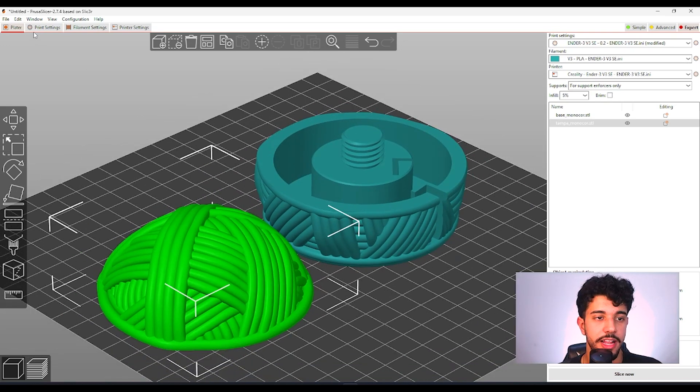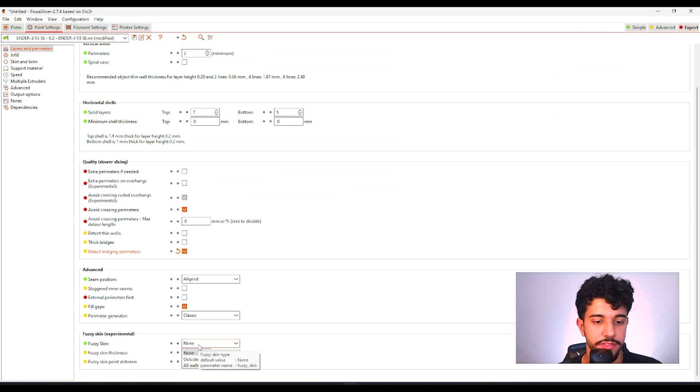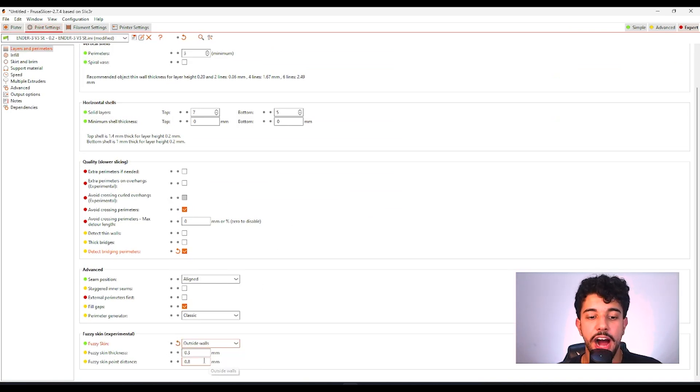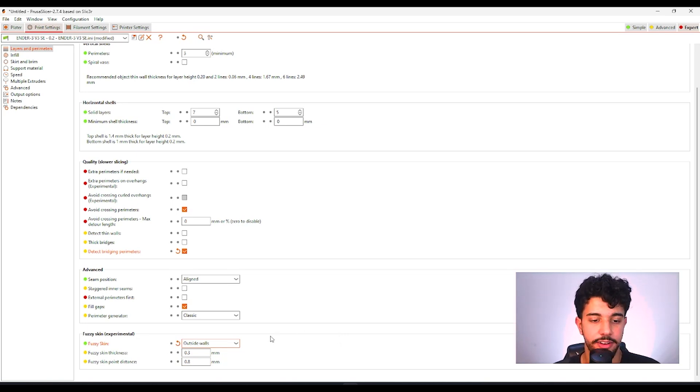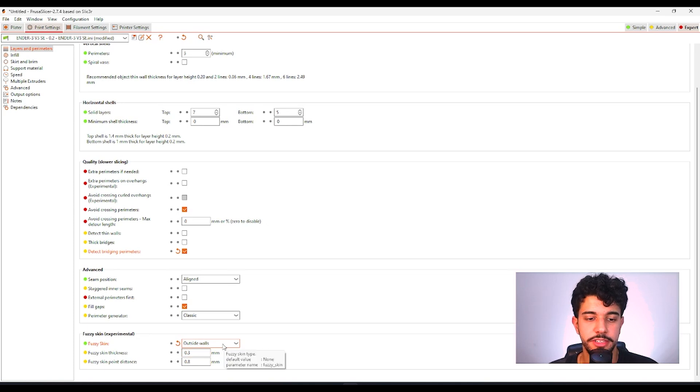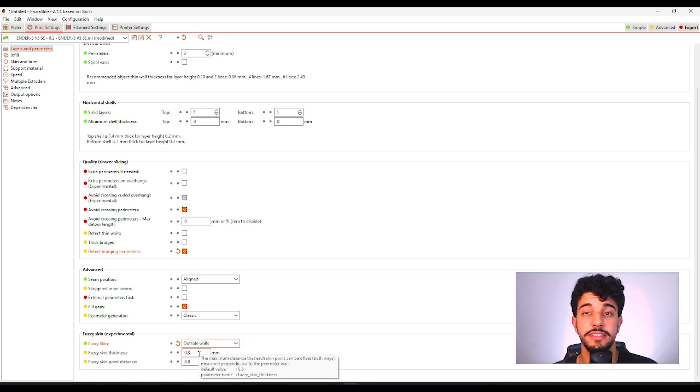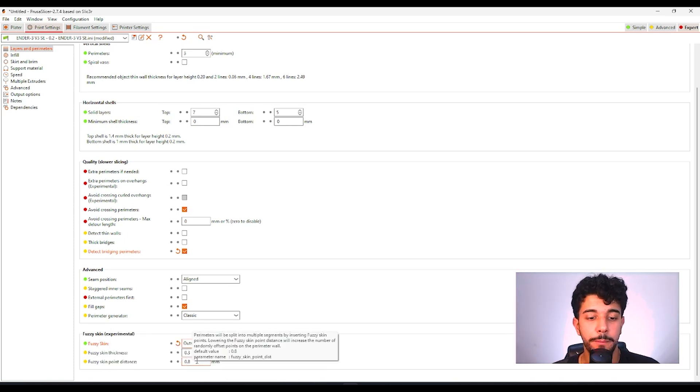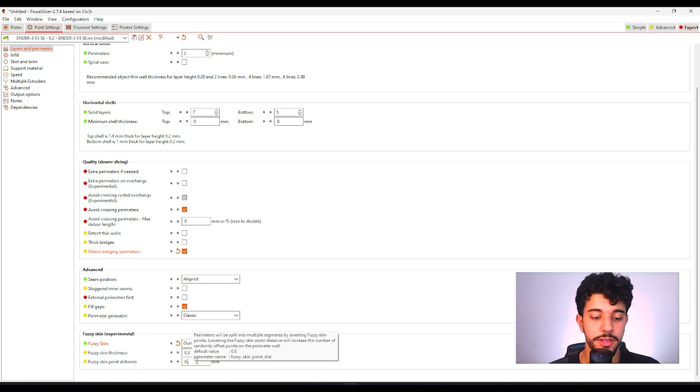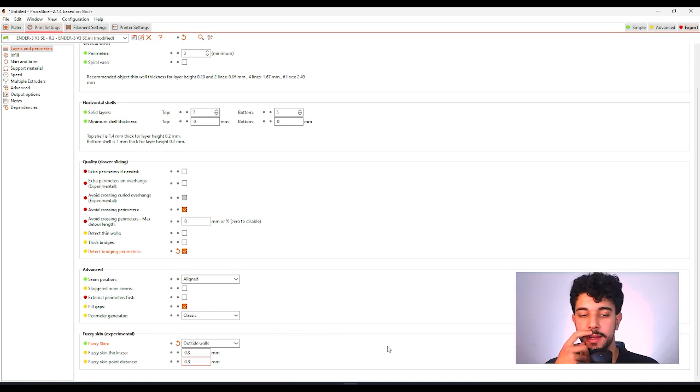So let's go back to the print settings. Over here in fuzzy skin we're going to just select outside walls. We do not need fuzzy skin in the inside walls. So you can be just selecting outside walls and fuzzy skin thickness is going to be 0.3 and for fuzzy skin point distance we're going to be reducing a little bit so we can get that grain type like of a wool.